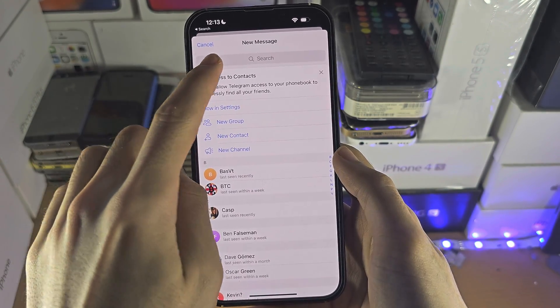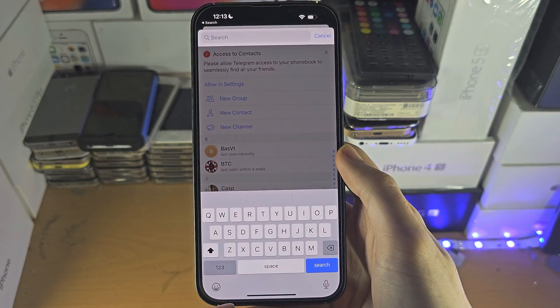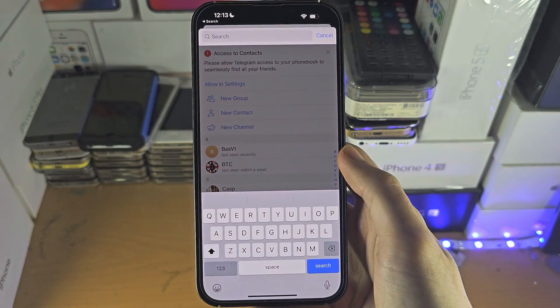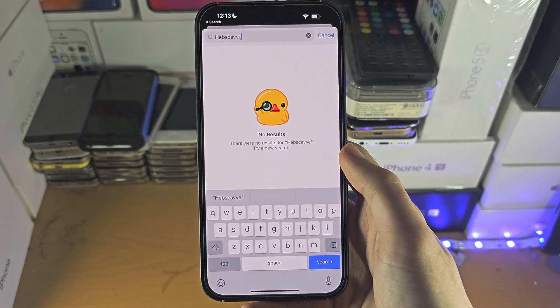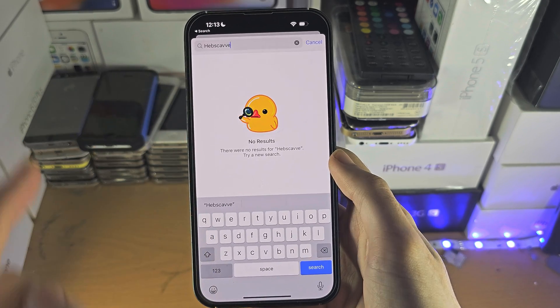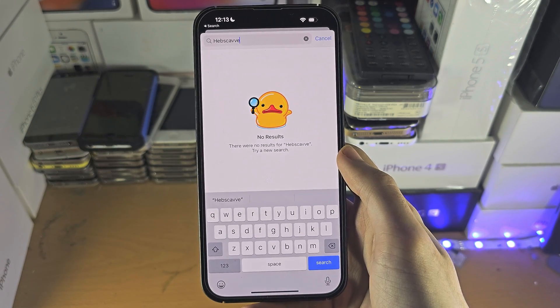If you had a channel here and it was blocked, you're going to search it up like this and then you should be able to join it now, no problem.